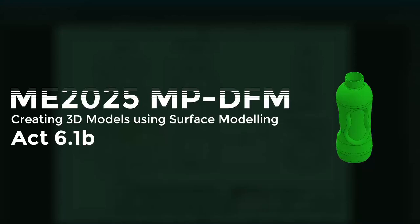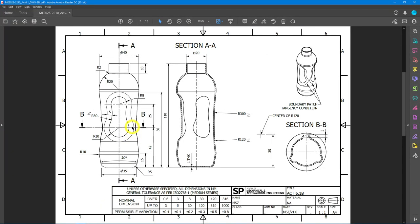Hello and welcome to another video on creating 3D models using surface modeling. This is activity 6.1b. Let's take a look at the 2D drawing — this is a model of a water bottle with some unique forms, especially the grip. Approaching this using surfacing is advisable: we'll start by creating the surfaces of the main body, do a revolve, and then have the grip cut out afterwards.